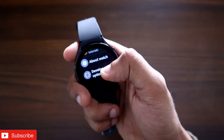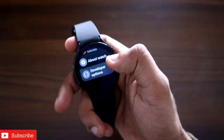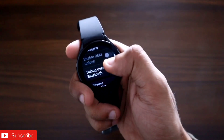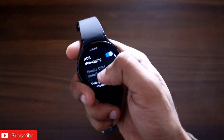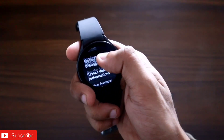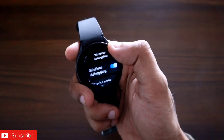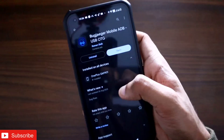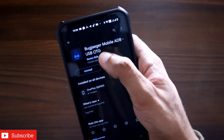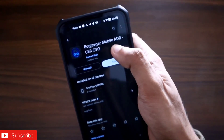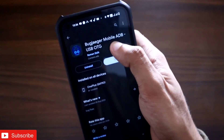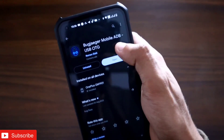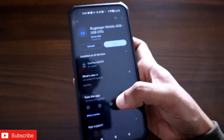To fix this, go to Settings > Developer Options. You will see the option for ADB debugging — make sure you have turned it on. In wireless debugging, turn that on as well. Once you have done that, you need to install the Bug Jader app, which will be used for ADB debugging.